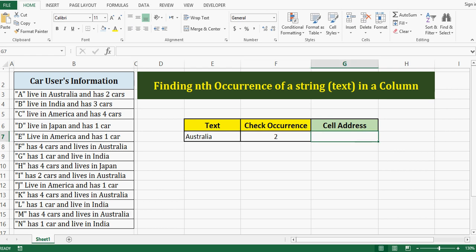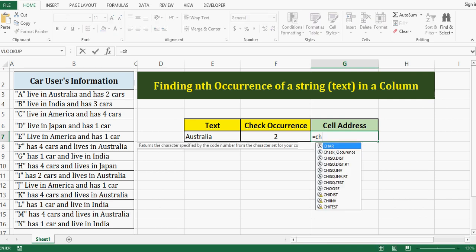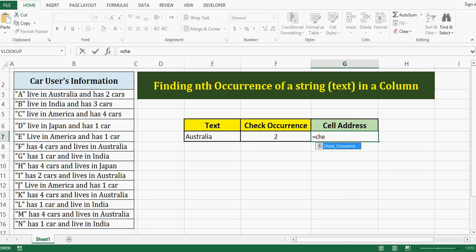Here in this cell G7, I will use a formula. The name of that formula is, let me write equal to sign and then check occurrence.